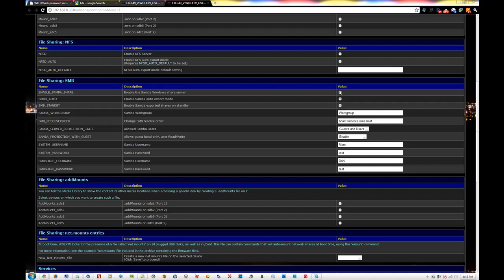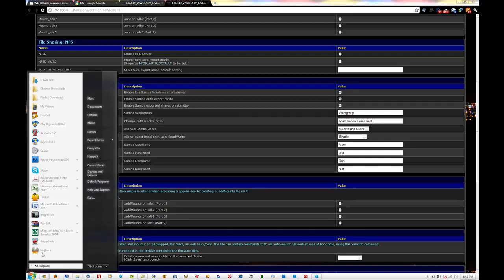As you can see my settings: I have the Windows share server on, export mode on, share is on standby. My WD right now is powered off and on standby, but it still works. Just make sure your Samba workgroup is the same as what your computer is on — I'll show you that.